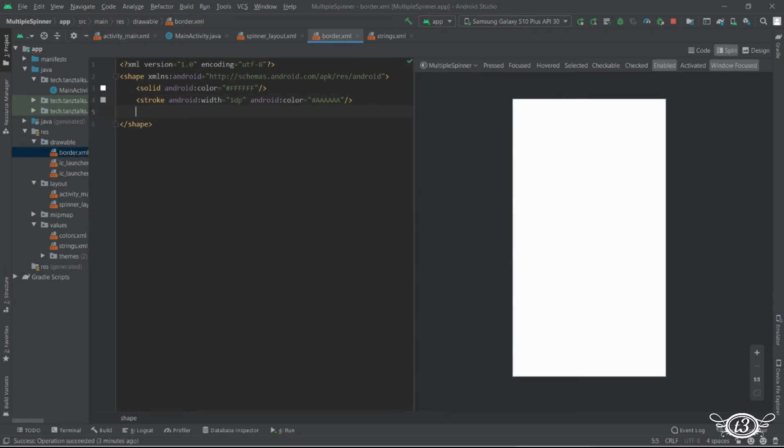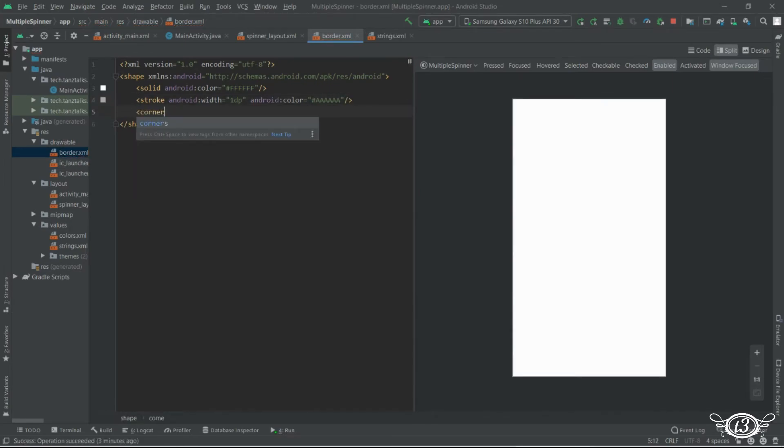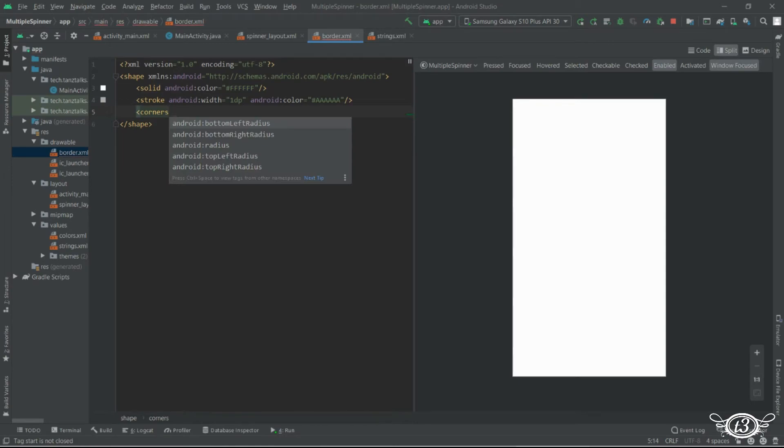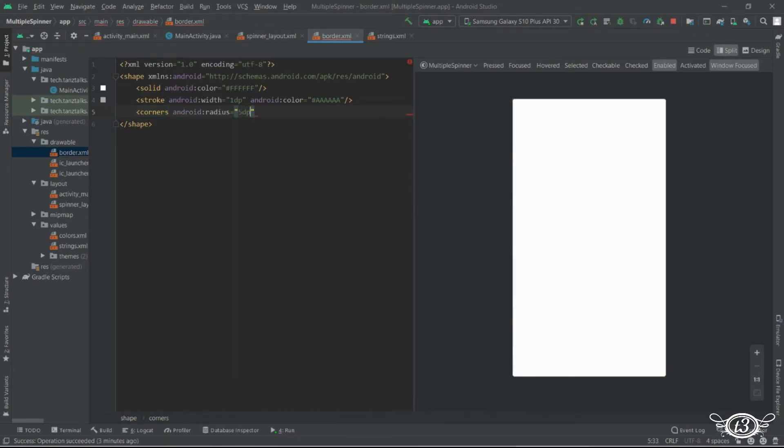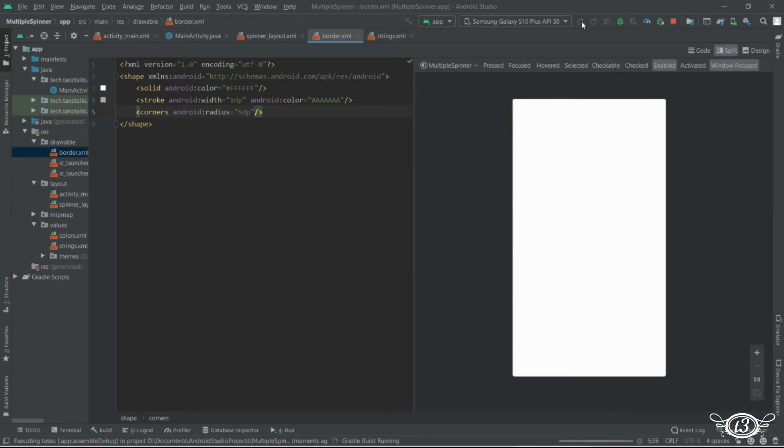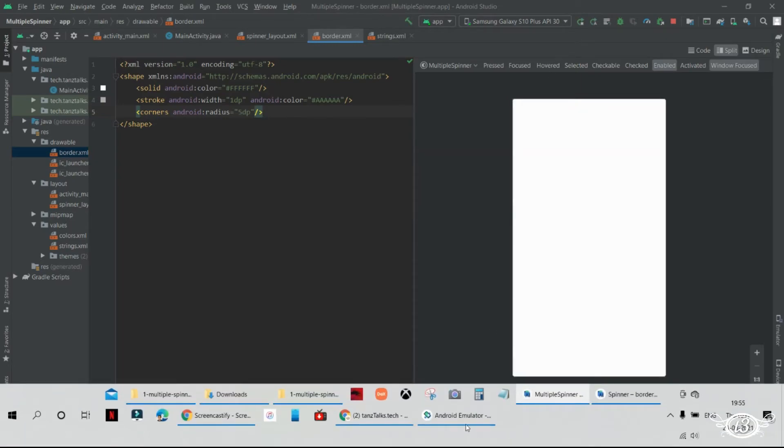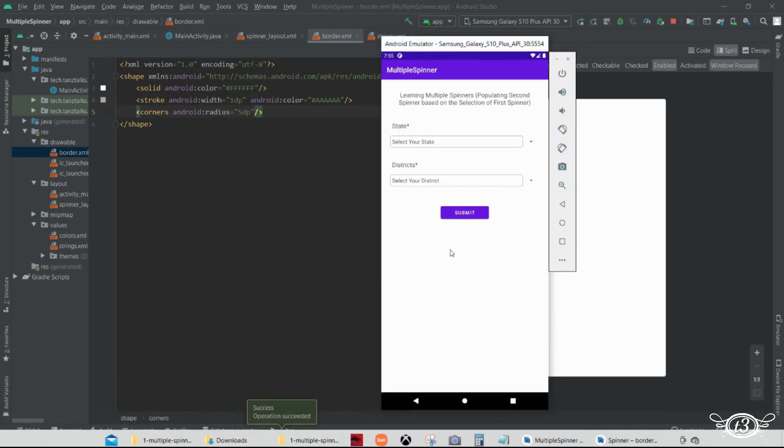And then the corners. We want the corner to be little round so we will use the radius as 5 dp. And you can restart the app and see the difference now everything is perfect.